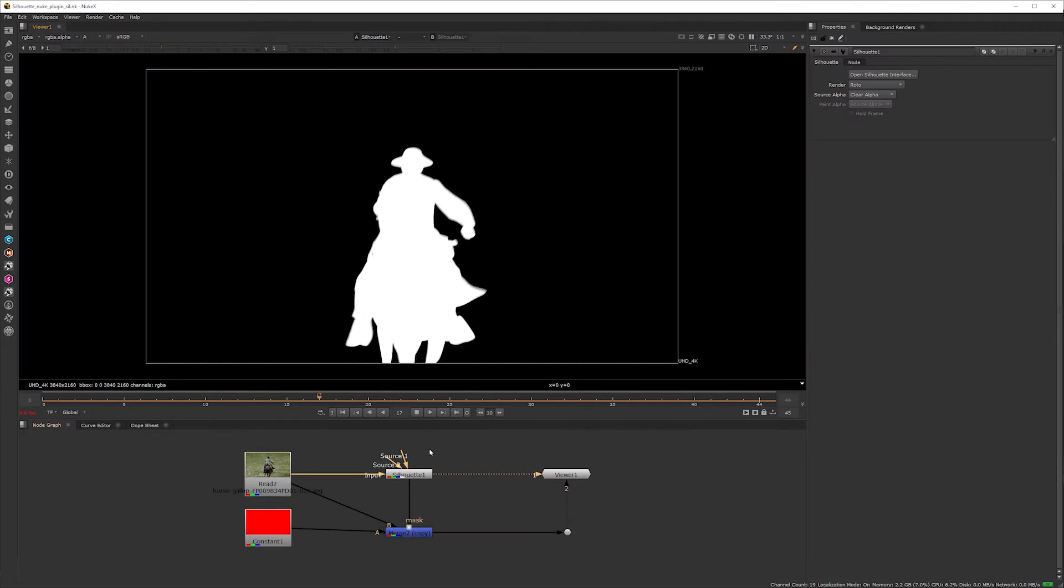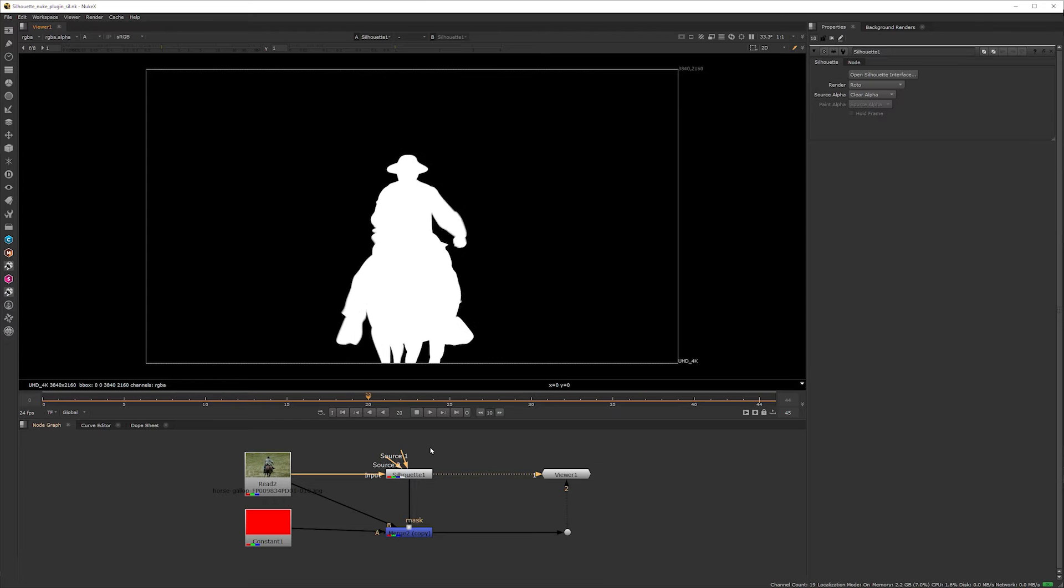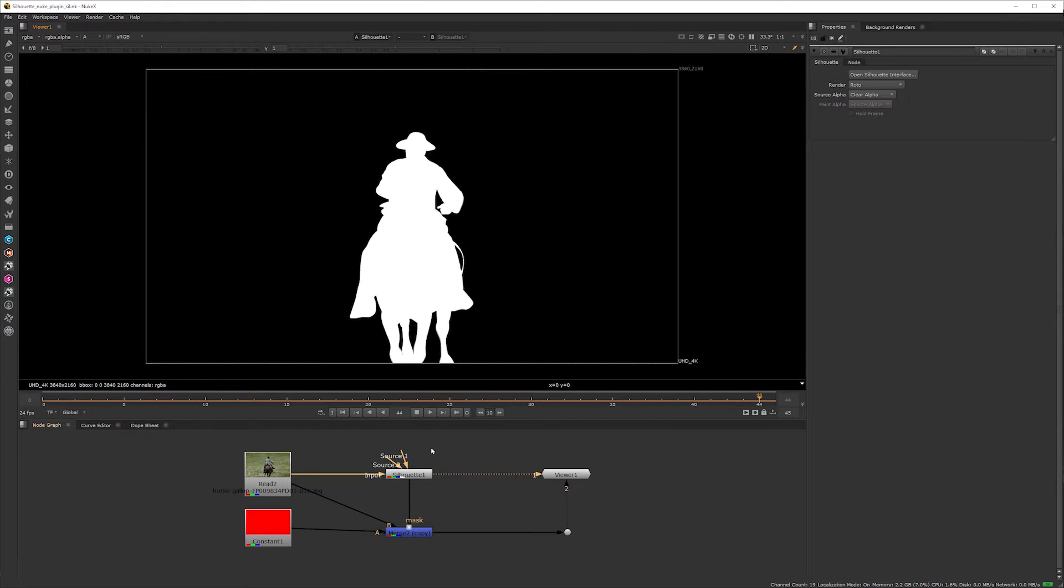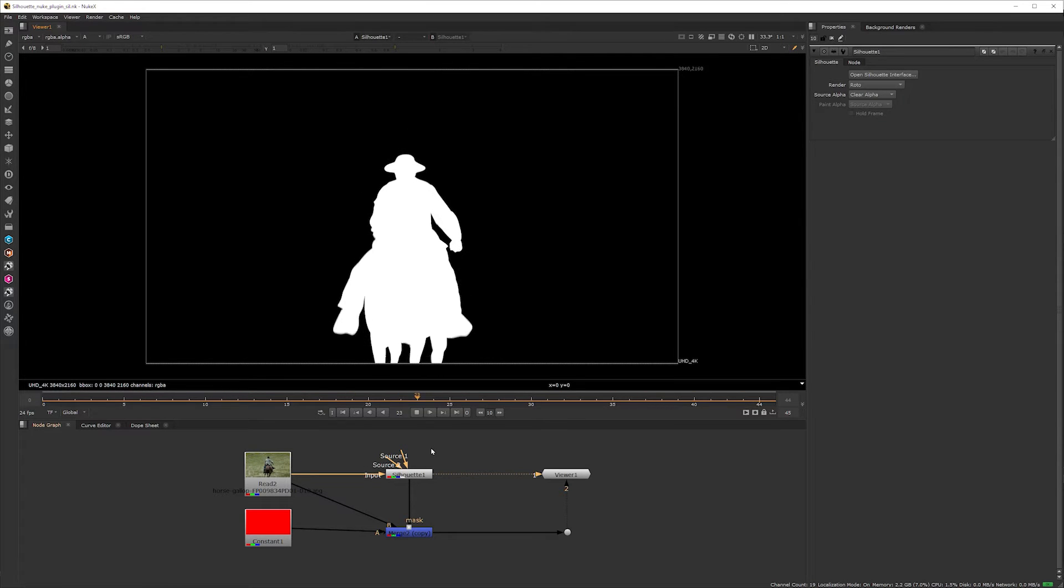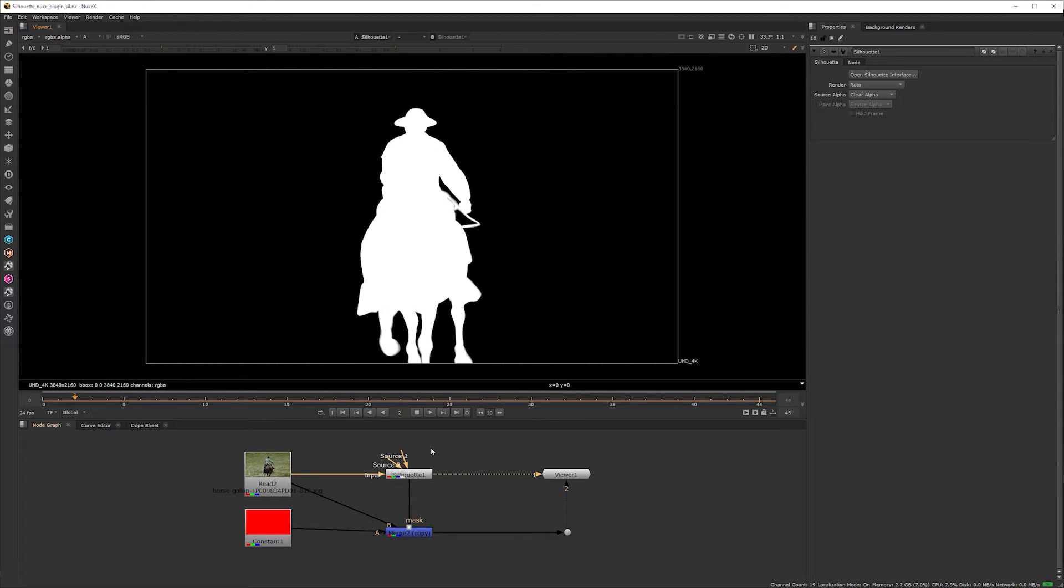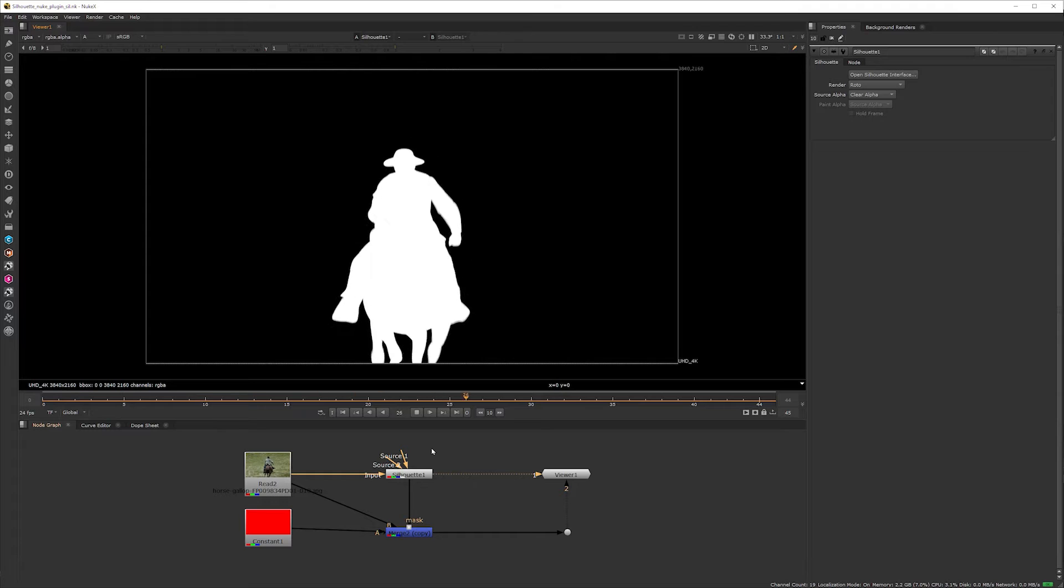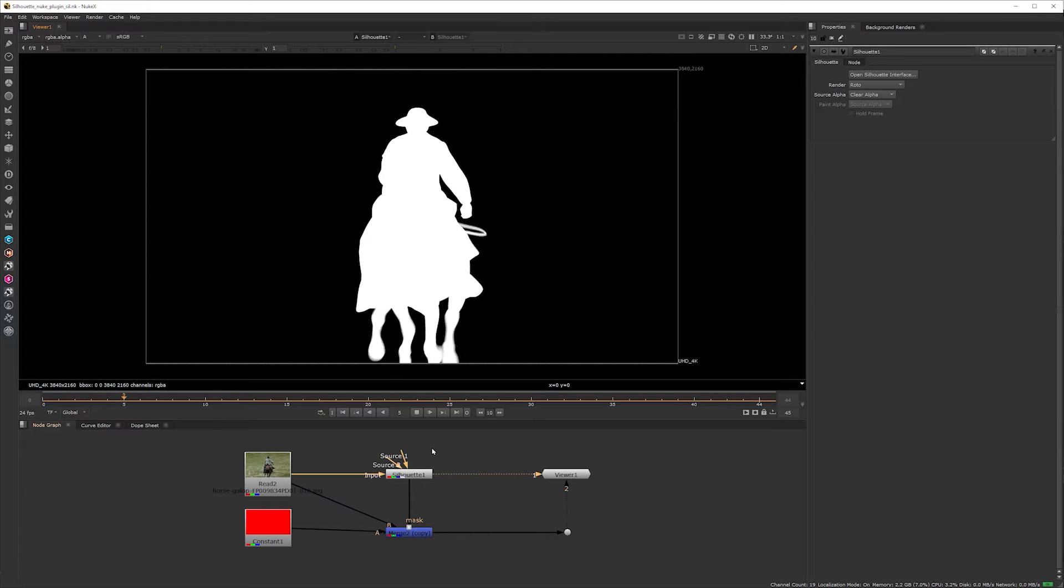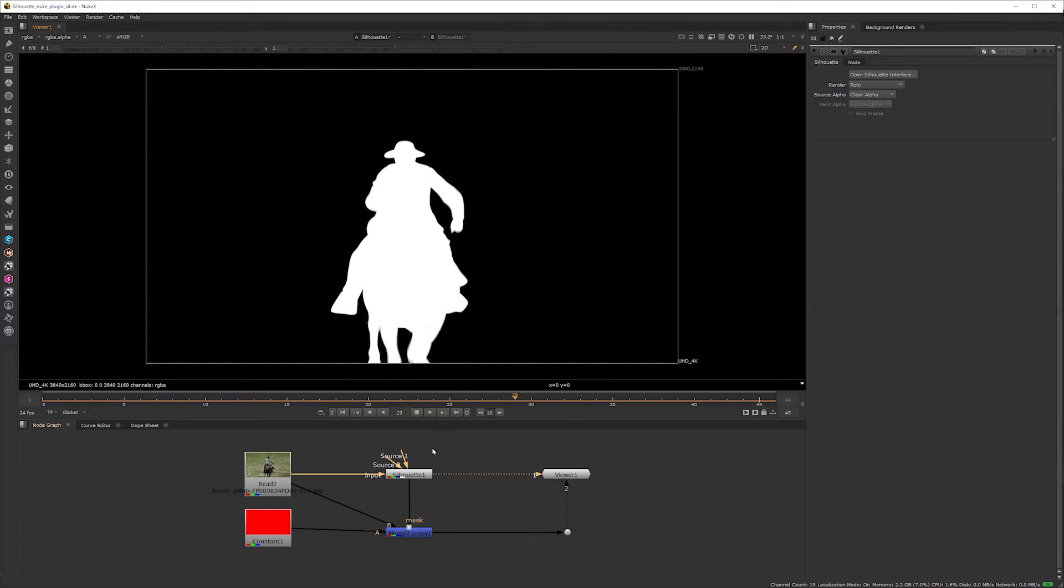Now what you may not have realized is that I can use this workflow on any workstation even if I'm only using the demo version of Silhouette.